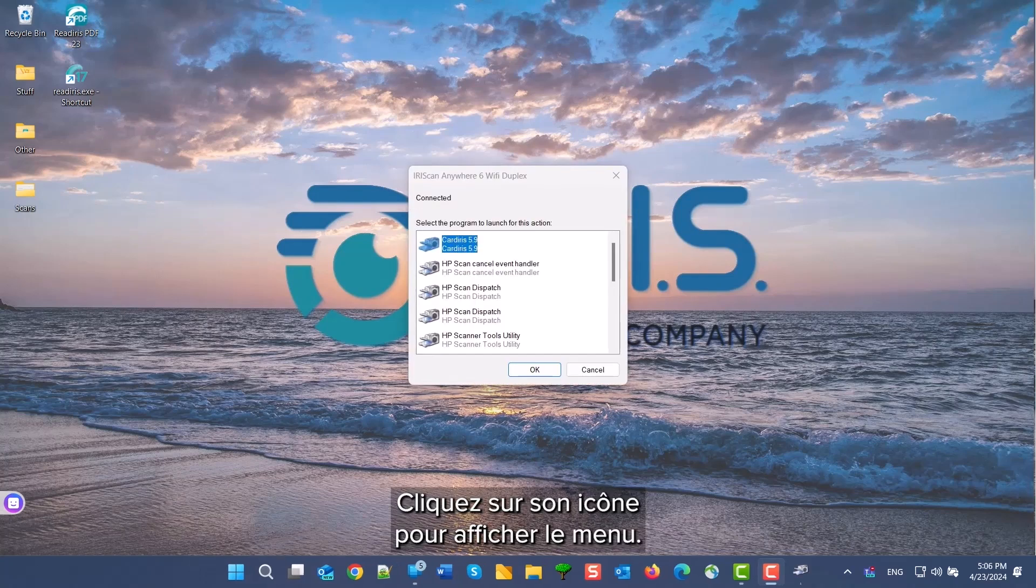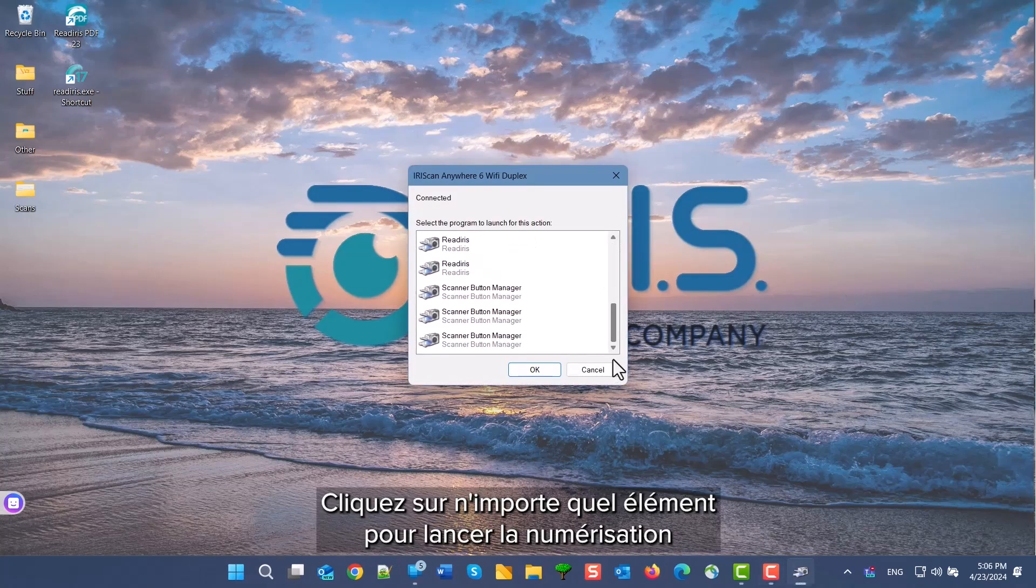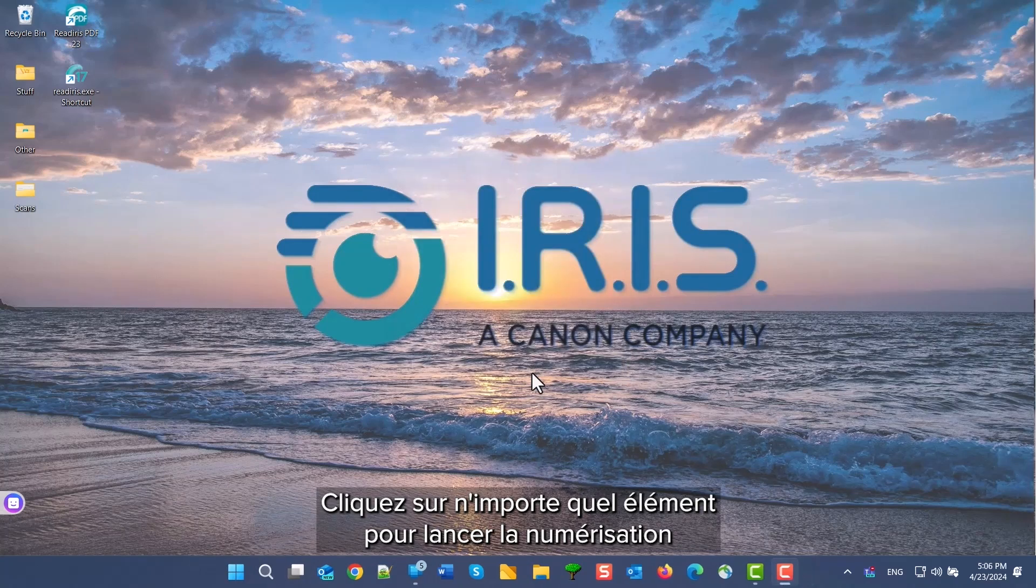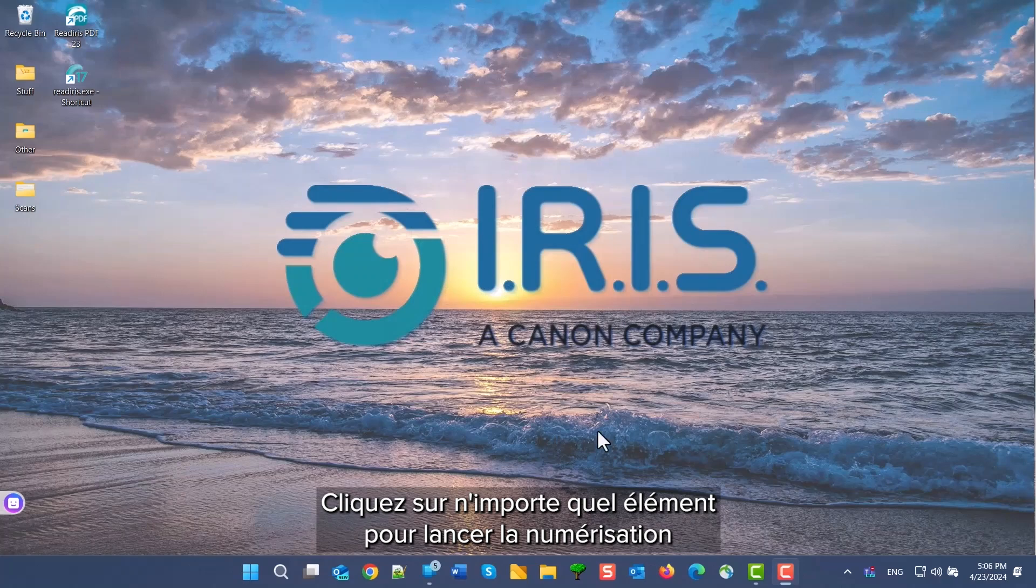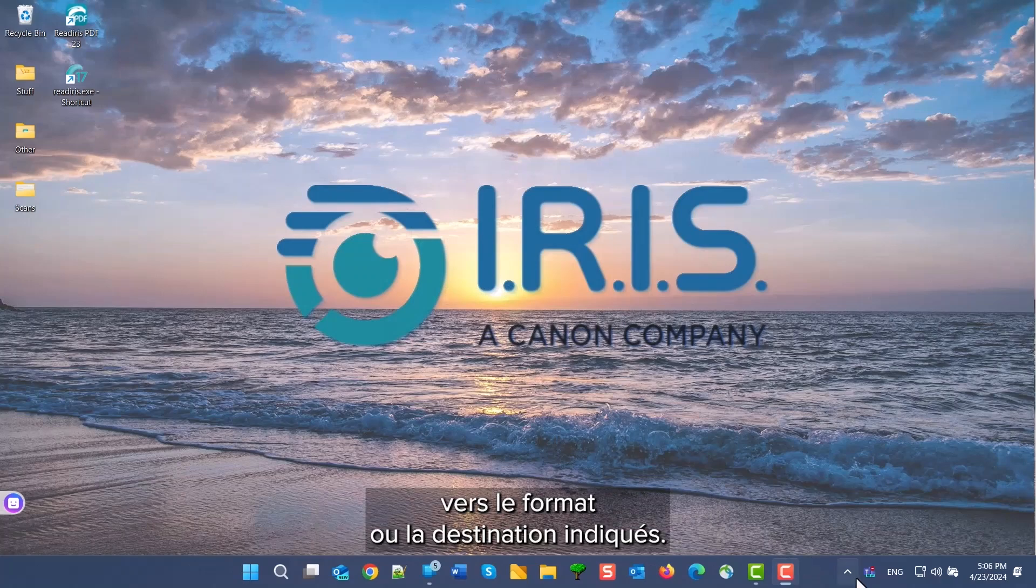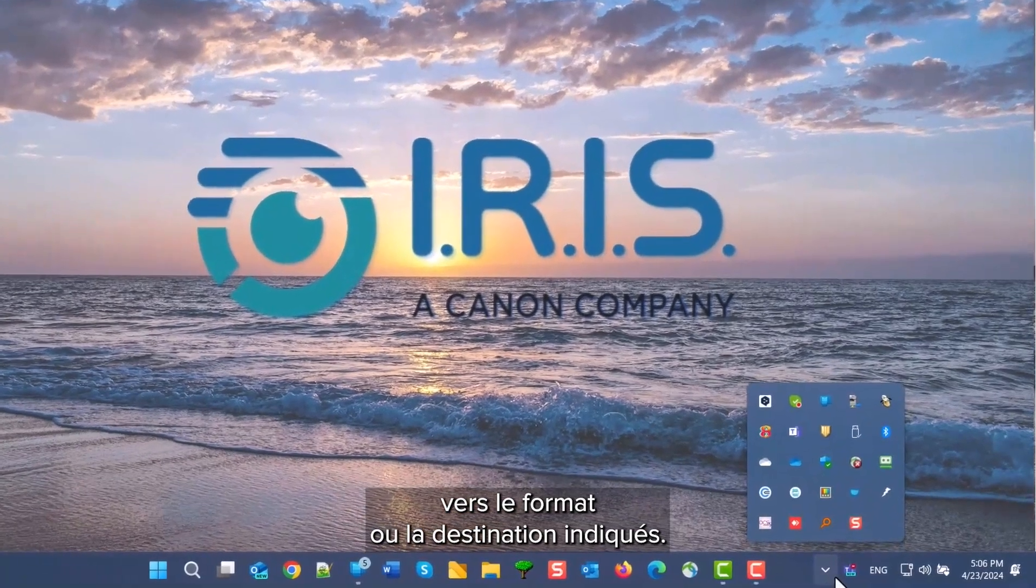Click on its icon for the menu to appear. Any item can be clicked to start the scan and send to the indicated format or destination.